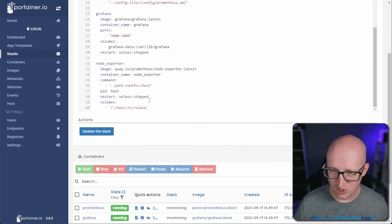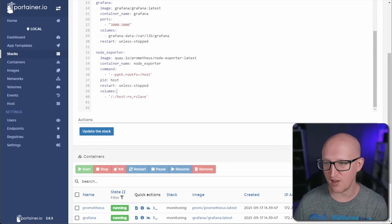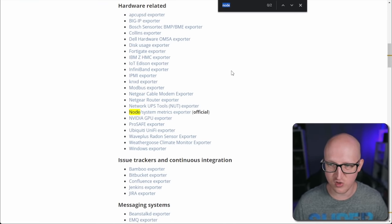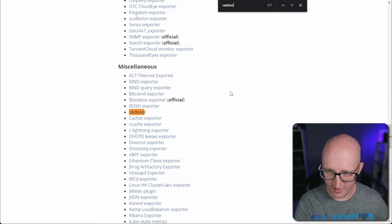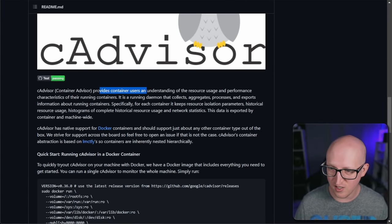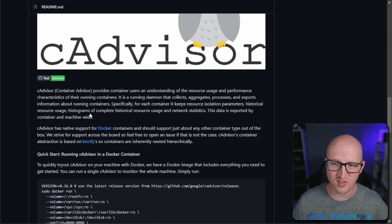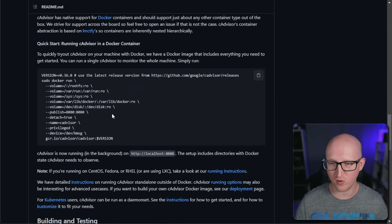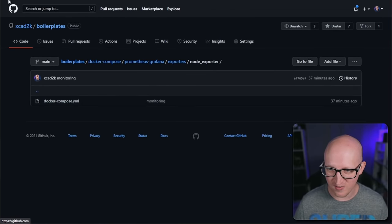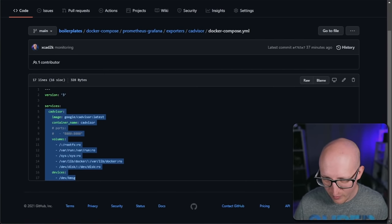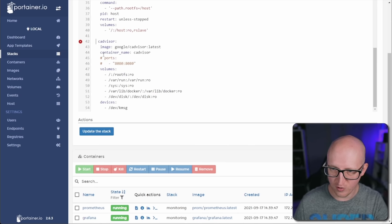For Docker container metrics, node exporter doesn't cover that, so we need a different exporter. Let's go back to Prometheus exporters and search for Docker. I'm using a project called cAdvisor, which is maintained by Google. cAdvisor provides a container advisor to understand resource usage and performance of containers — things like processes, memory and CPU usage. So if you want to see metrics for your individual containers, this is a really nice exporter to use. You can find a Docker command to quickly run it, or use the Docker Compose template from my boilerplates. I've modified the basic version slightly — check it out and see if it works for you.